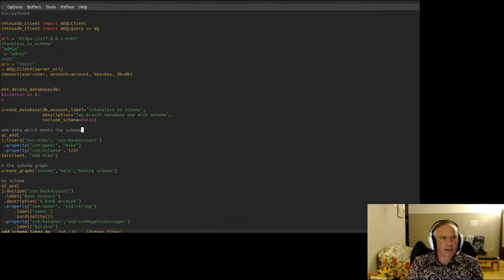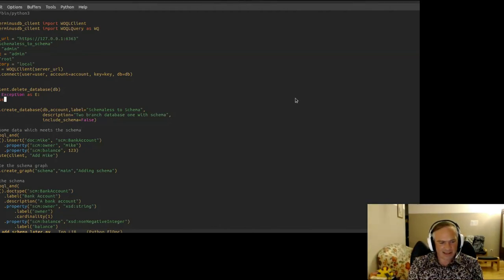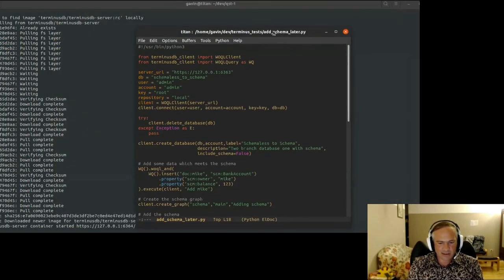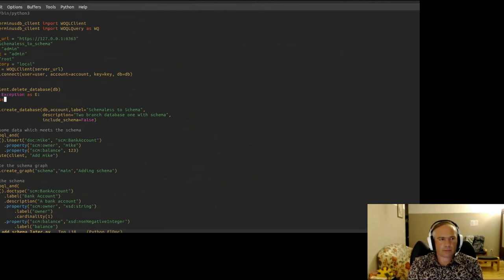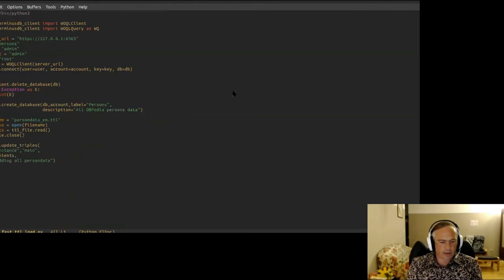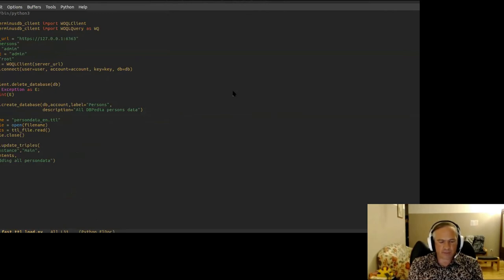In Q&A, Joel Bender from Cornell University asked about uploading a large batch of RDF content. The answer: you can just upload it — create a database in Python, open the Turtle file, and insert the triples and it'll go in. There's currently no connector between RDFLib and TerminusDB.